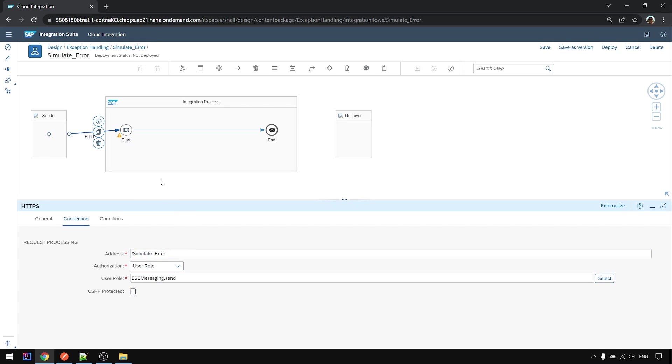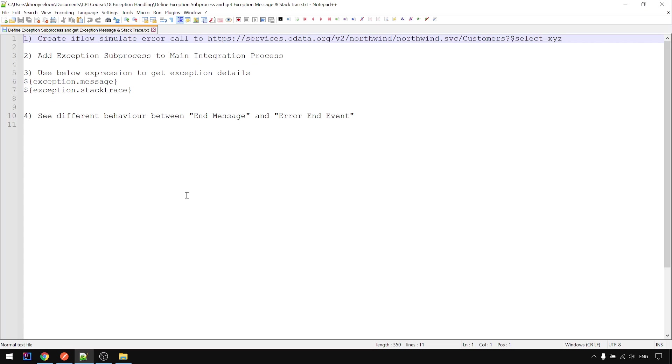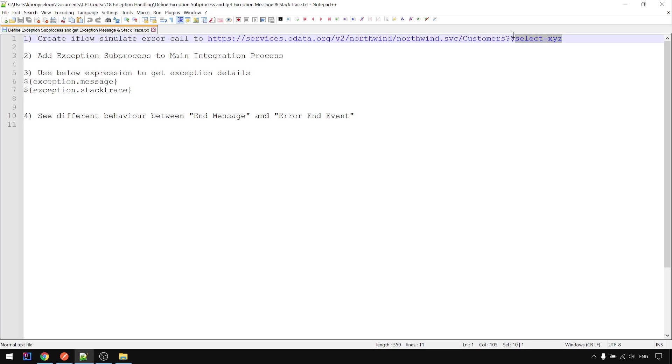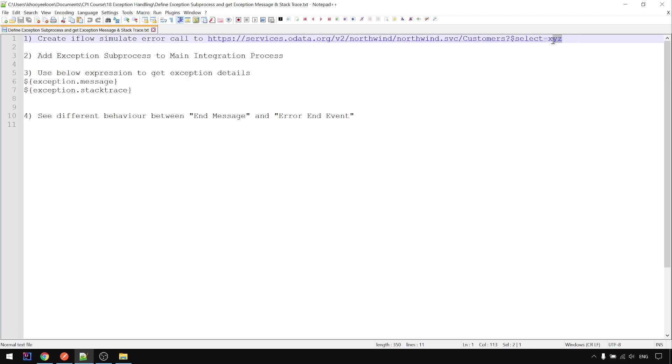So sender HTTP simulate error and now we're going to create a request reply to this OData service and we try to select a column or field that doesn't exist, xyz, and this one will throw error. This is to simulate error, let's do this first.